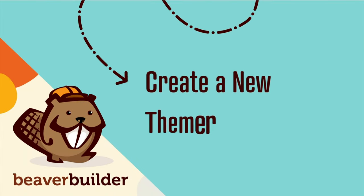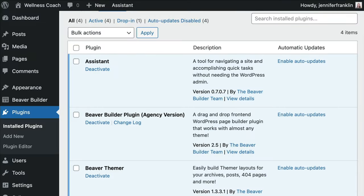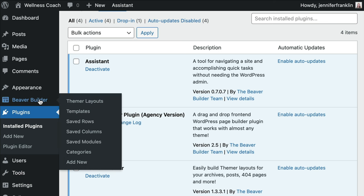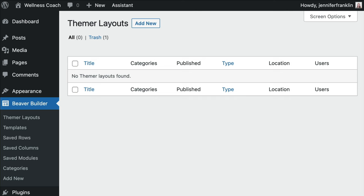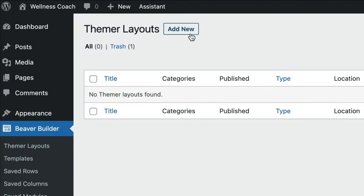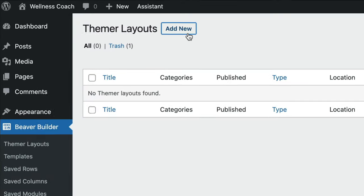The next step is to create a new Themer layout. From your WordPress dashboard, click on Beaver Builder in the sidebar. Next, click on Themer Layouts. Here is where you can create and manage your Beaver Themer layouts. Go ahead and click the Add New button.